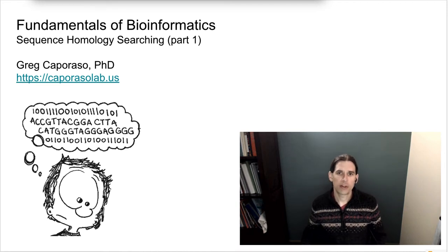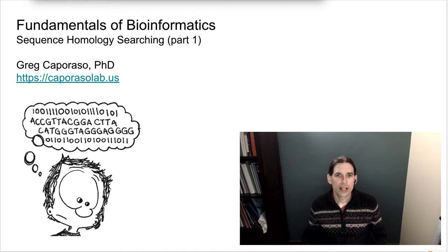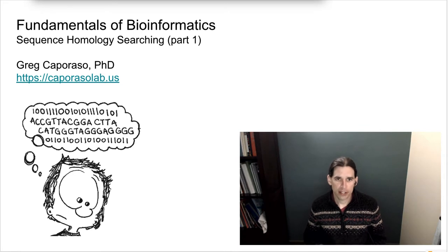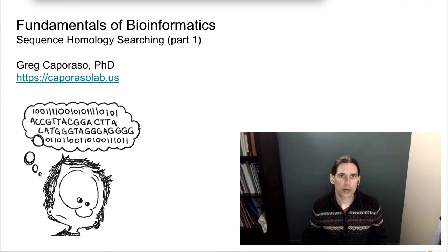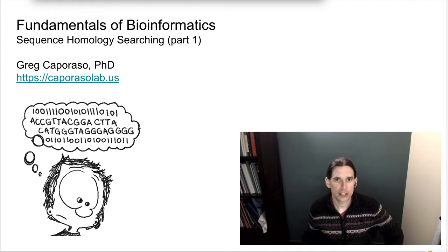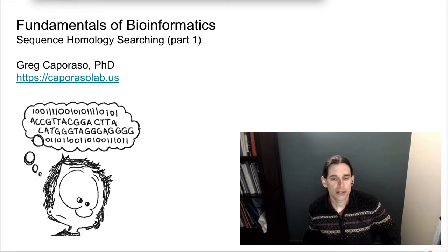Hi, and welcome back to Fundamentals of Bioinformatics. This is the first part of the sequence homology searching lecture series. Over the next few lectures, we're going to talk about what sequence homology searching is and when and why you'll use it.